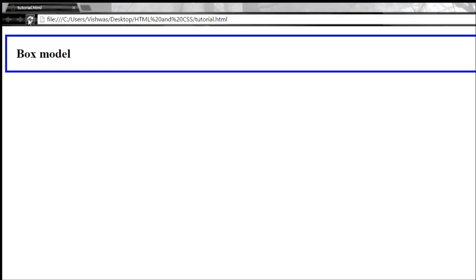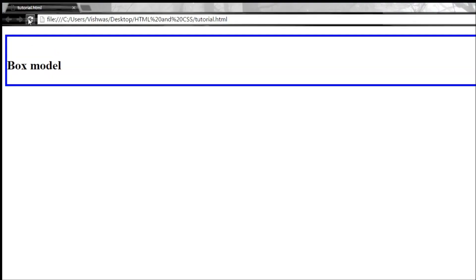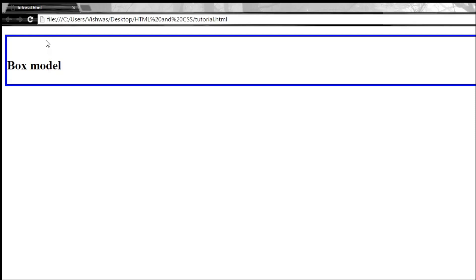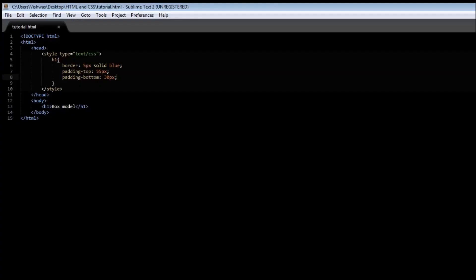When you save it and reload it, there you go. You have 50 pixels on the top padding and 30 pixels of padding at the bottom. And on our left we have no padding because we have not mentioned it.